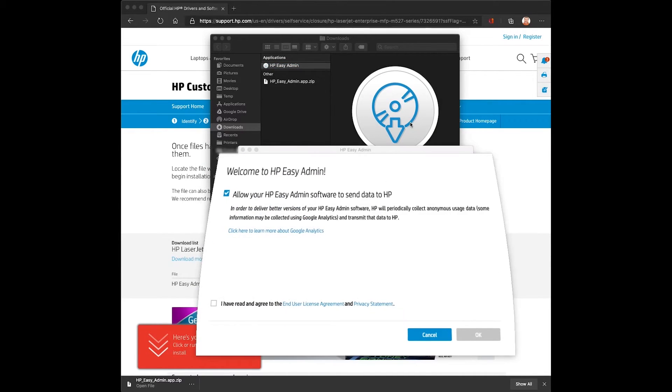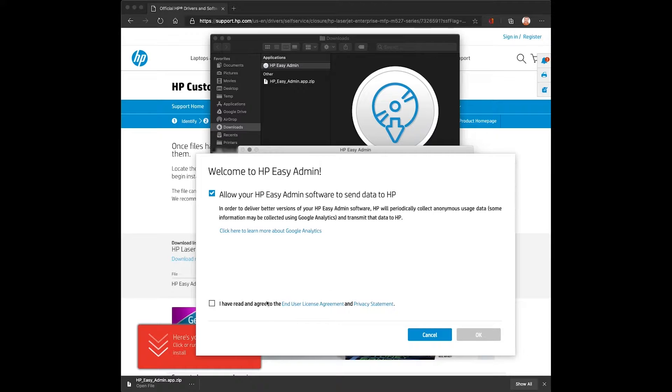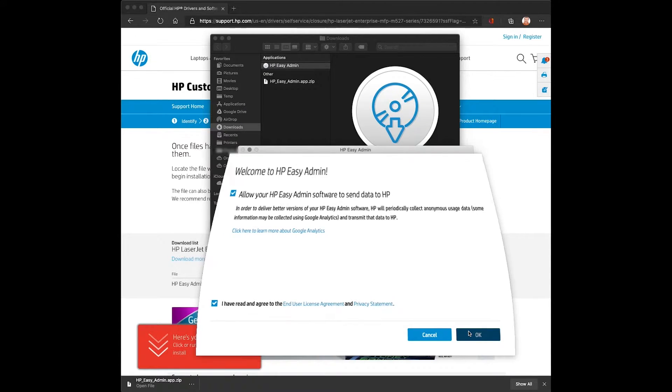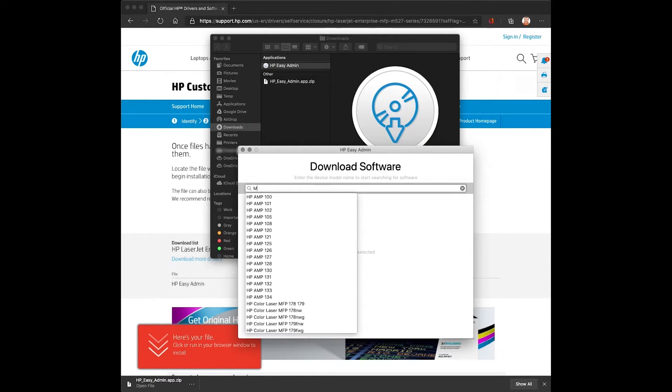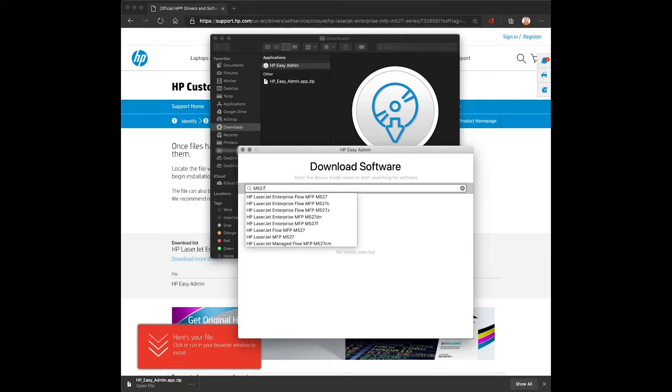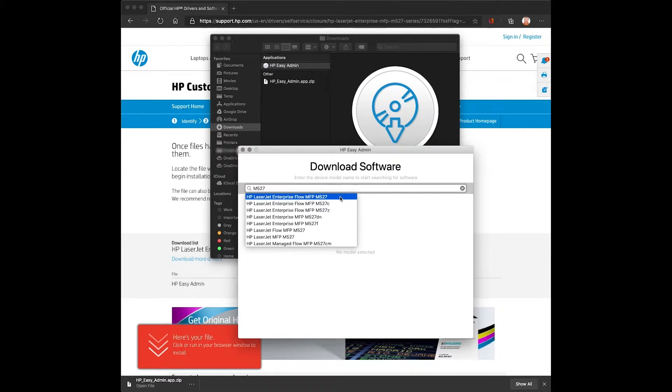HP Easy Admin is a tool that was specifically designed for large enterprise or education environments where one might need to download the driver without being connected to the device.